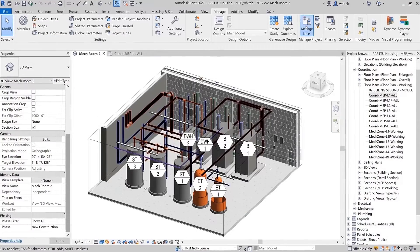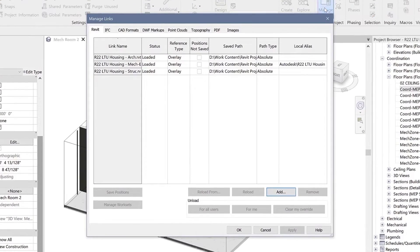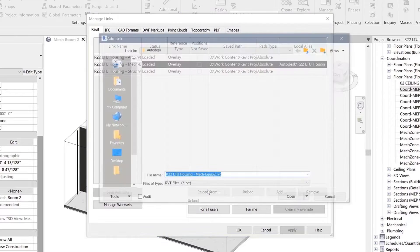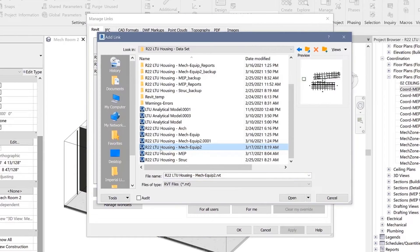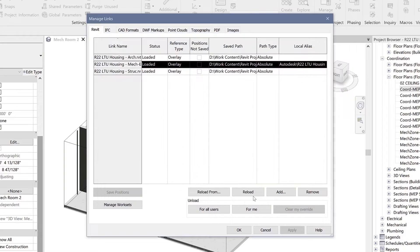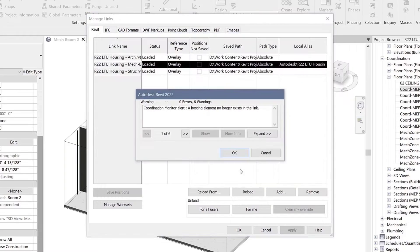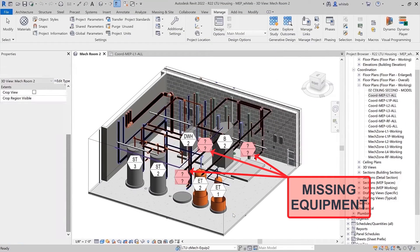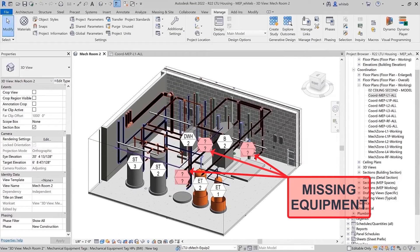Revit 2022 improves the behavior of tags in host models that reference elements in linked models. Tags in a host model that are attached to elements in a linked model will now remember the linked element ID.